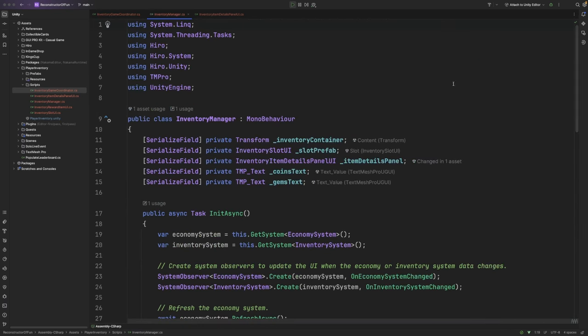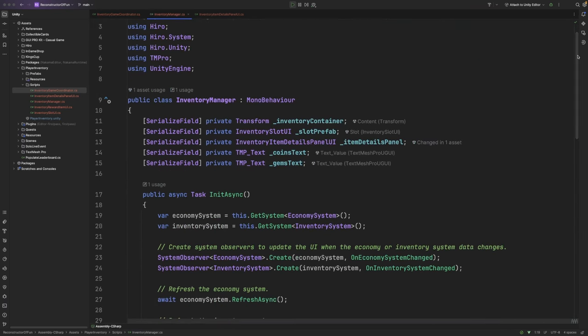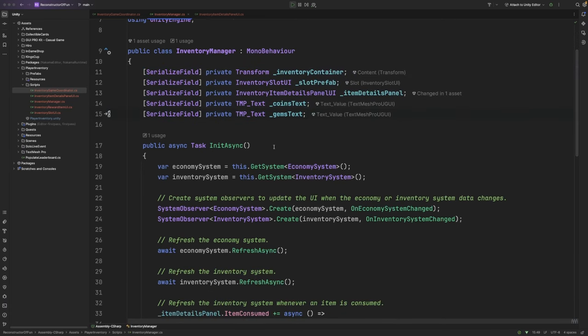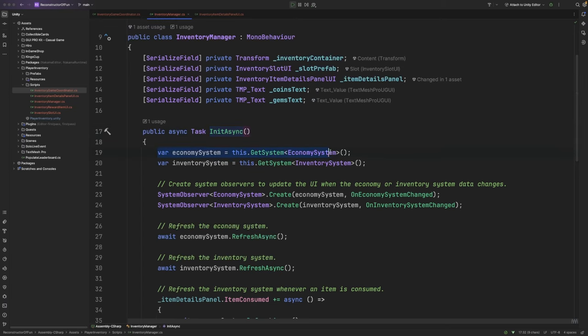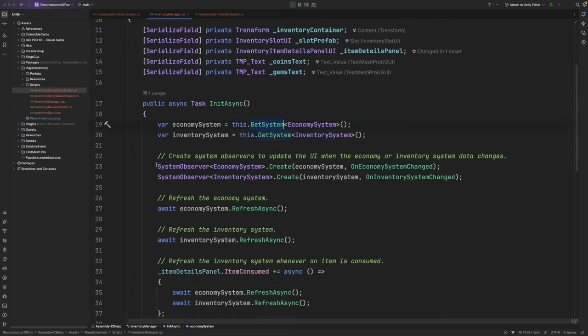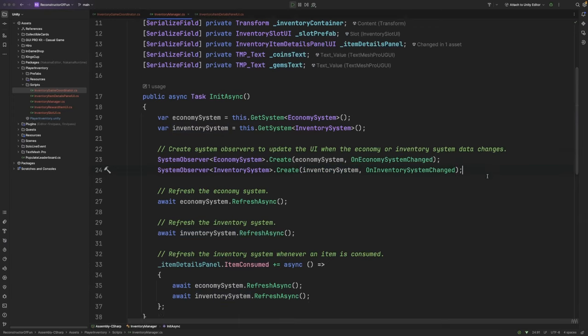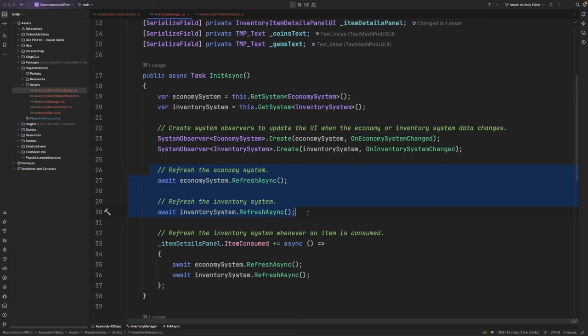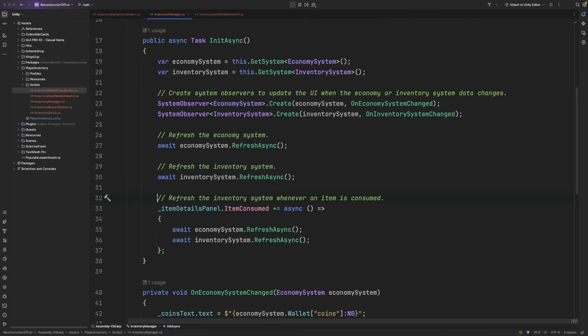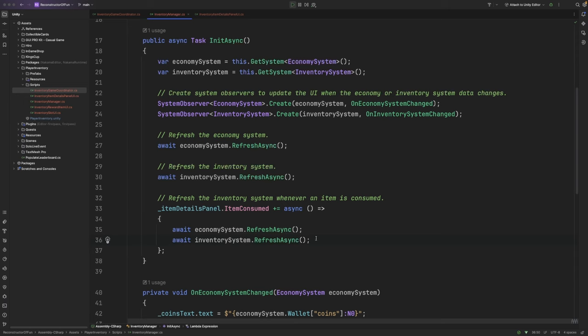Taking a look at the inventory manager class now, you can see that I have a bunch of properties here that refer to various parts of the game's UI. And then inside my init async function, I get references to both the economy system as well as the inventory system using the get system extension method provided by hero. Then I set up a number of system observers to monitor any changes inside the economy system as well as the inventory system so that we can update the UI accordingly. Then, we refresh both the economy system as well as the inventory system. And finally, whenever an item is consumed, we also refresh the economy and the inventory system to make sure that we have the latest information in the UI.